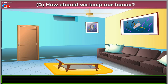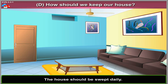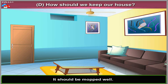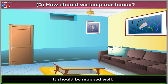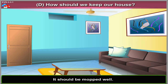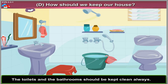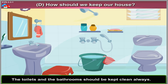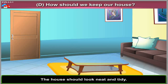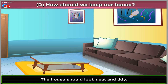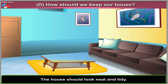How should we keep our house? The house should be swept daily. It should be mopped well. The toilets and the bathrooms should be kept clean always. The house should look neat and tidy.